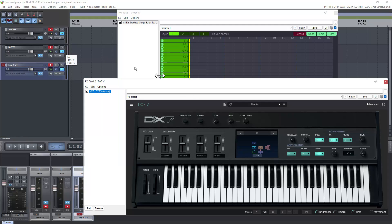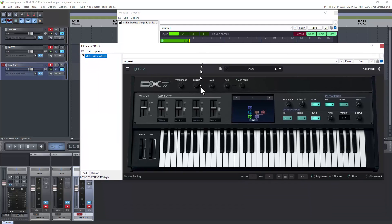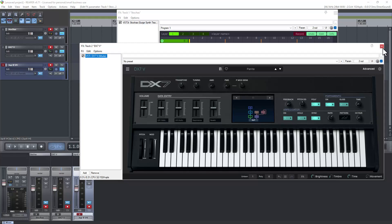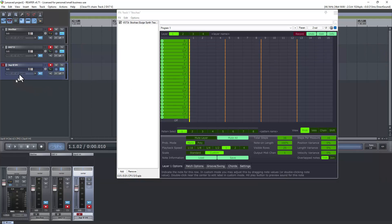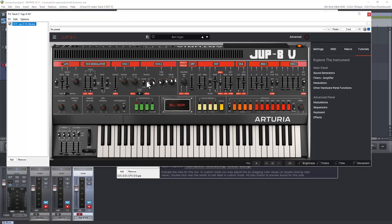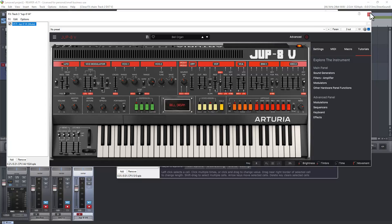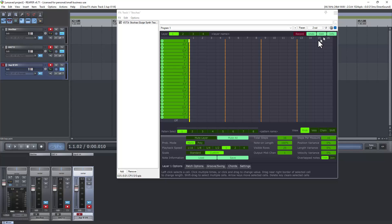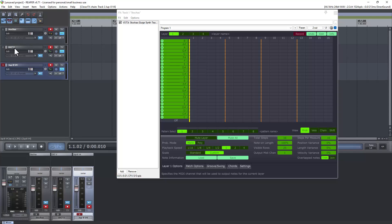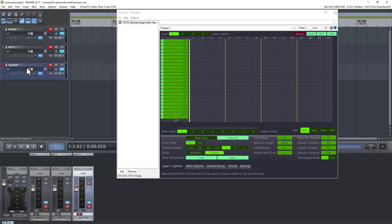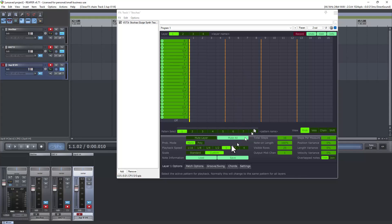This first track we have this DX7 synthesizer VST which is based on an old Yamaha synthesizer and I have this set to MIDI channel one. This second one which is a Jupiter 8, based on an old Roland synthesizer, is set to MIDI channel two. So anything that goes to MIDI channel one in Stokas will go to the DX7 and anything that goes to channel two is going to go to the Jupiter 8. So we can have different voices for the different layers.